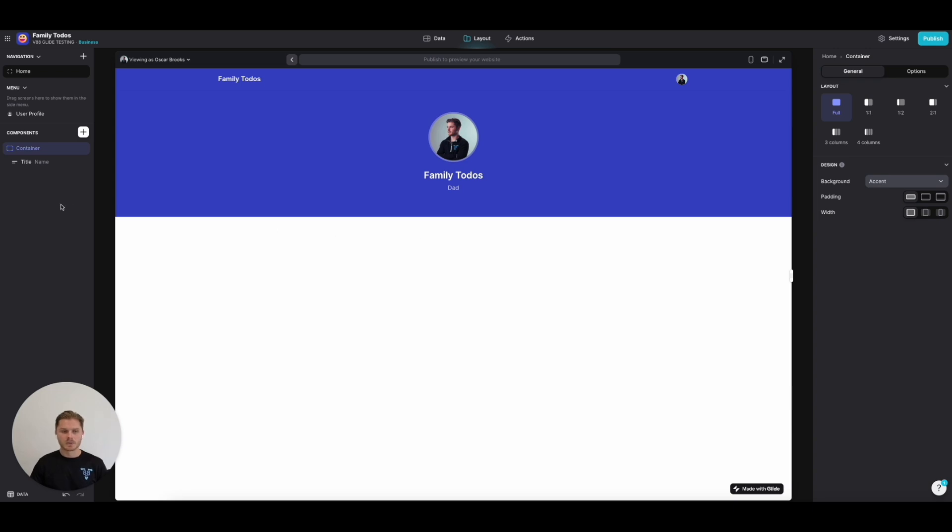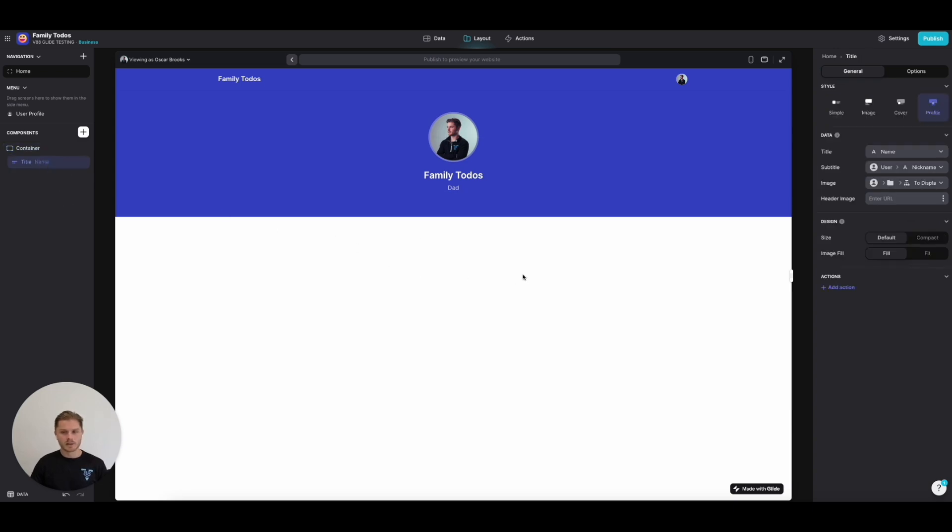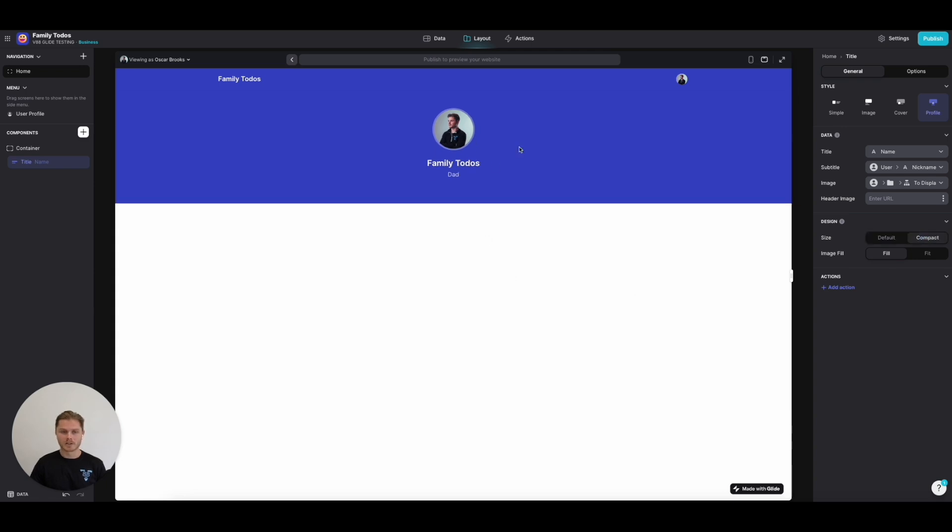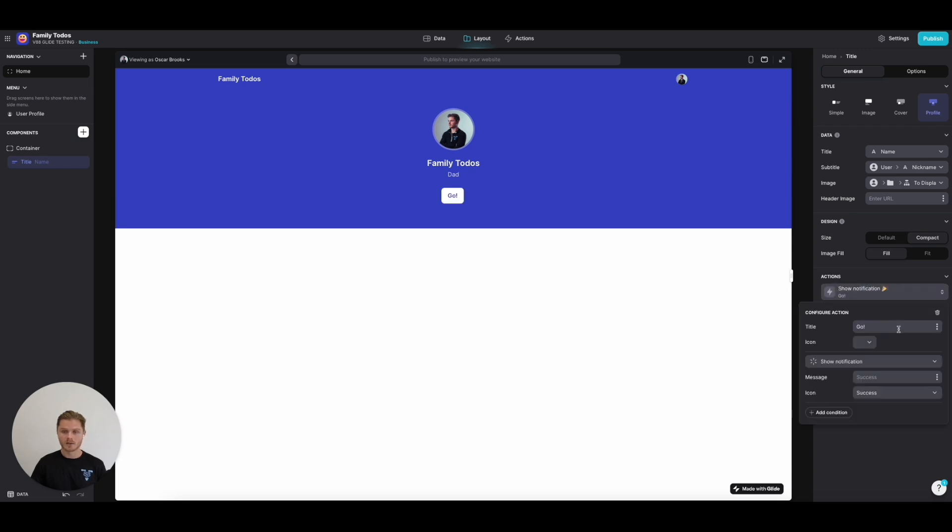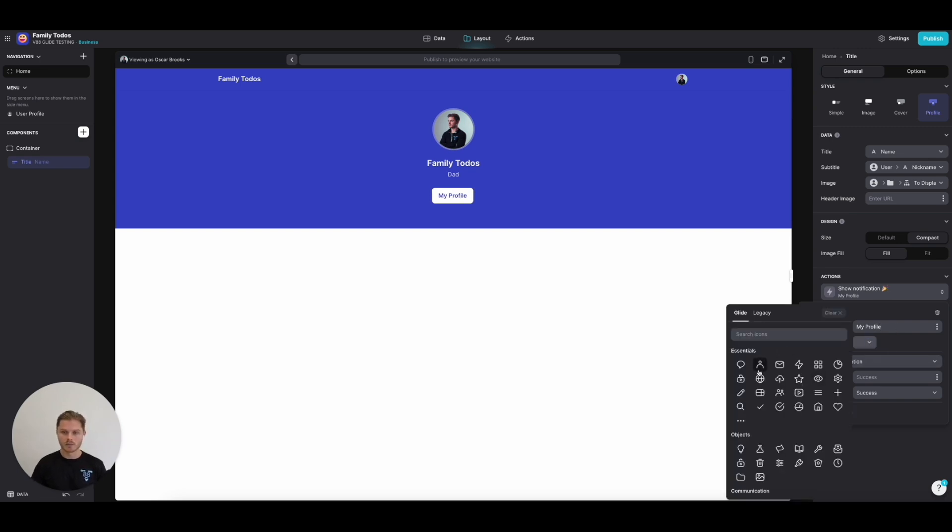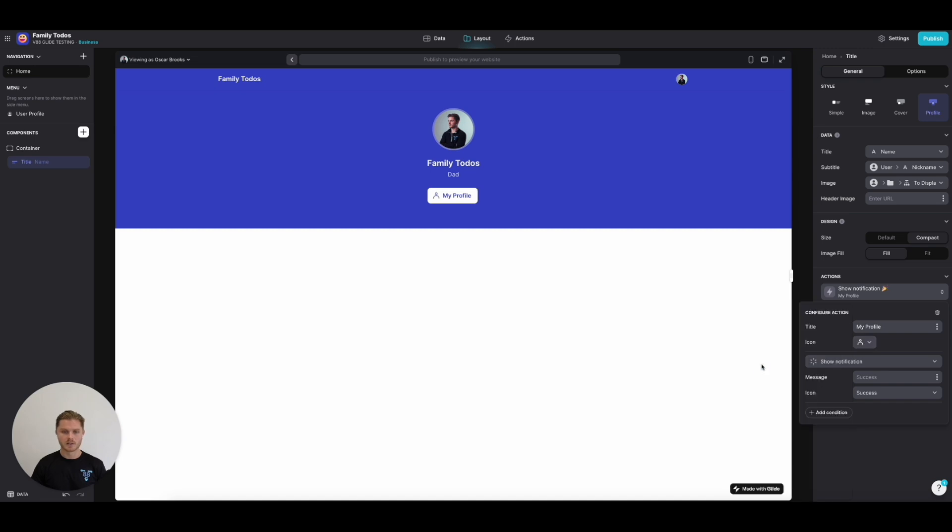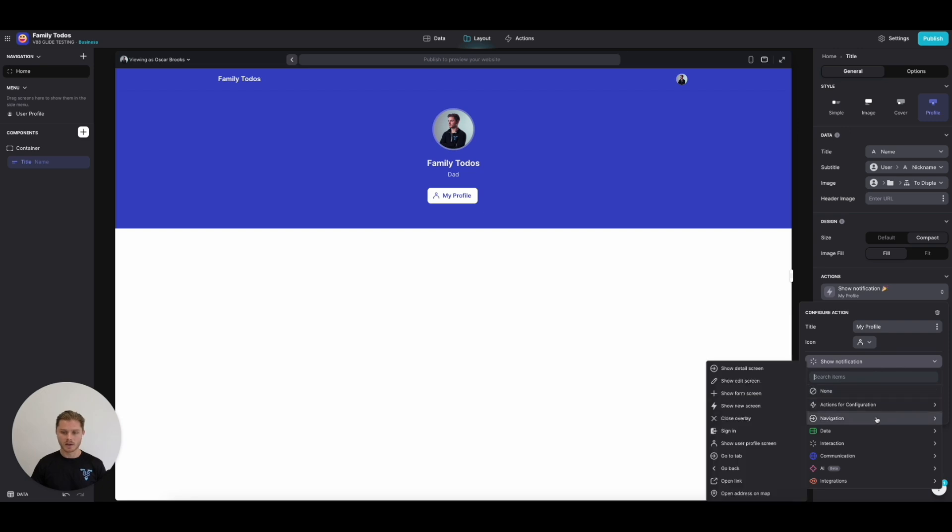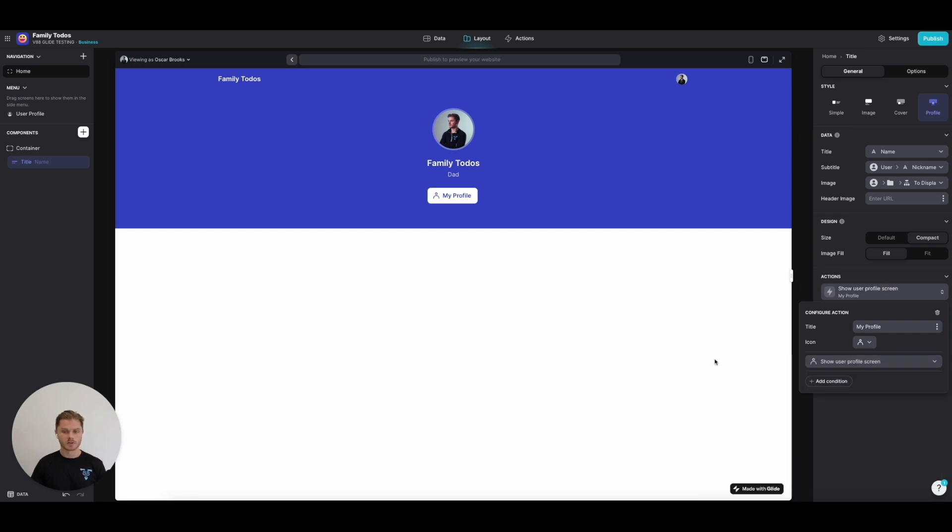It would be good for the user to be able to access their profile and perhaps edit their photo and nickname. I'm going to make this compact so it's slightly smaller. We're going to have an action on this title called My Profile. The action is going to be navigation show user profile screen, so Glide has provided the functionality to go straight to the user's profile view.